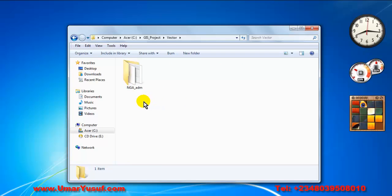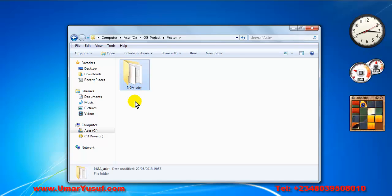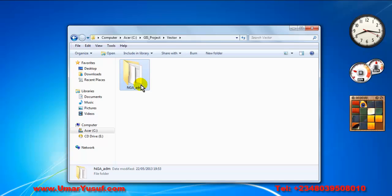That is why I saved it inside my vectors folder. Inside this folder, I have this folder called Nigerian admin. So this is where I have my shapefile containing the Nigerian administrative boundary. This shapefile contains the geographical information about the Nigerian administrative boundary.